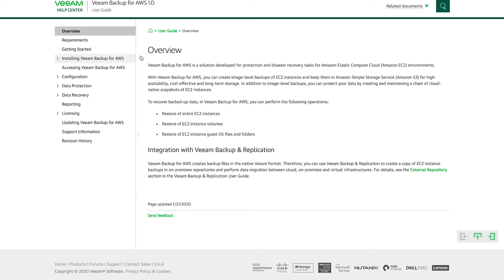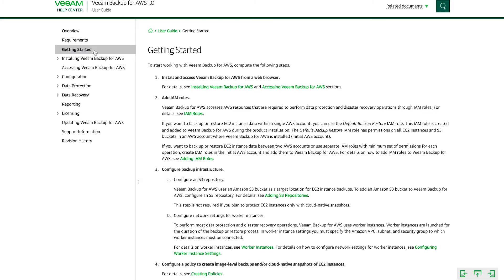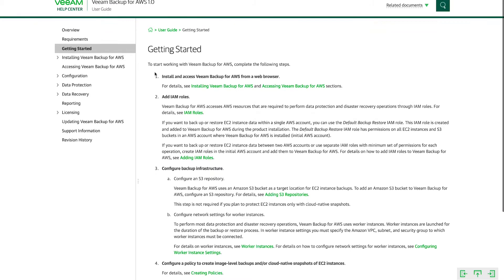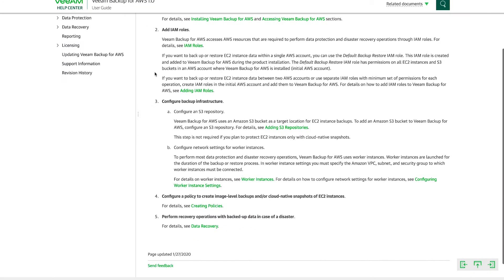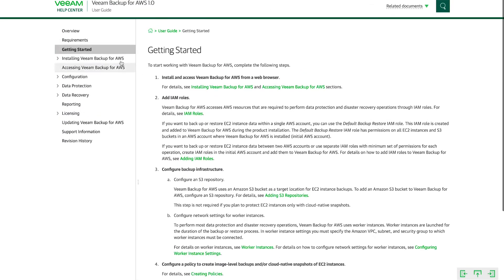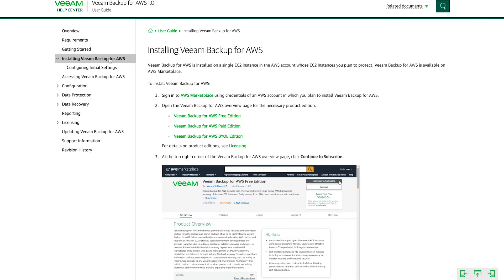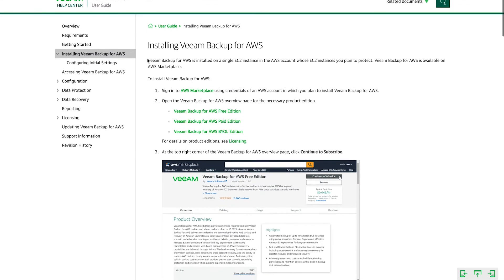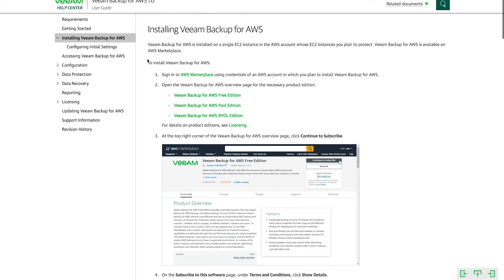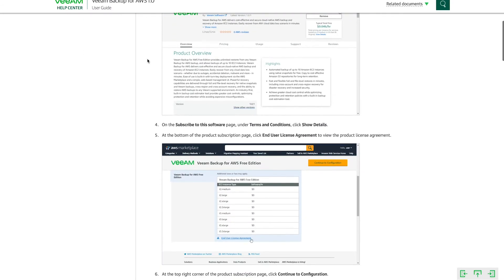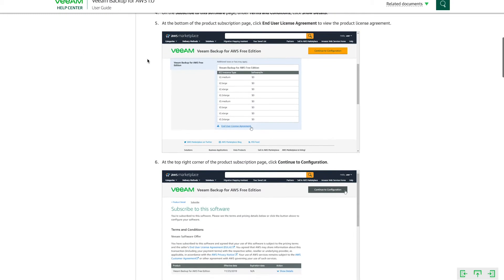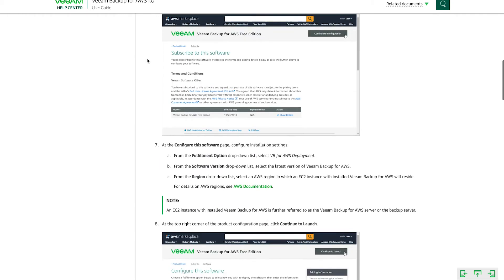As you can see, the overview page here gives you an overview of what Veeam Backup for AWS is. The getting started page provides the necessary steps that you would take during a deployment, including installing Veeam Backup for AWS, which is the method that we're going to use for deploying today. So in case you get stuck during this video, you can always come back to this and have the step-by-step instructions.